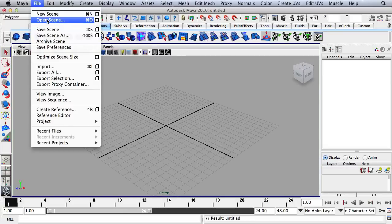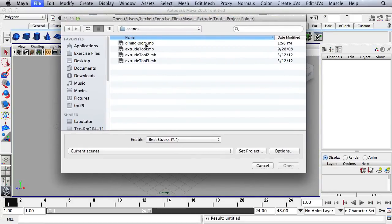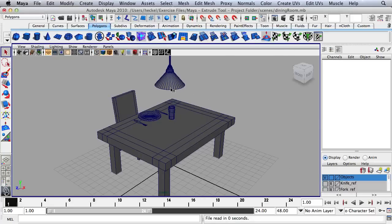Go up to File and then go down to Open Scene. You want to open up the dining room that you completed in Unit 2. What we want to do is create some materials and textures to put on the objects in the scene, and then after that we'll add some lights and render a final product.